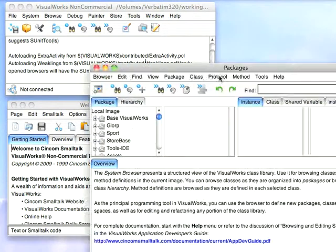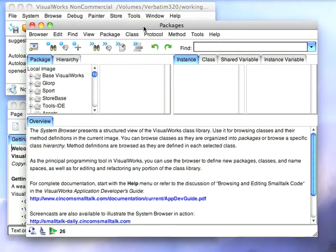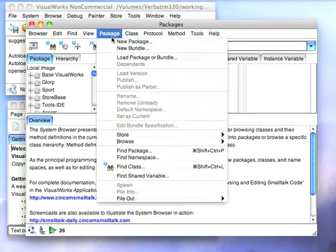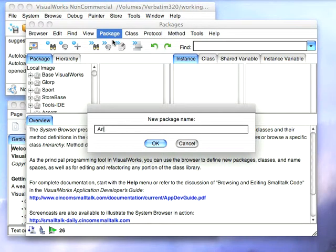Okay, now with that loaded what we'll do is we'll bring the browser into the view and we'll create a new package. We'll call this Arithmetic Extras.